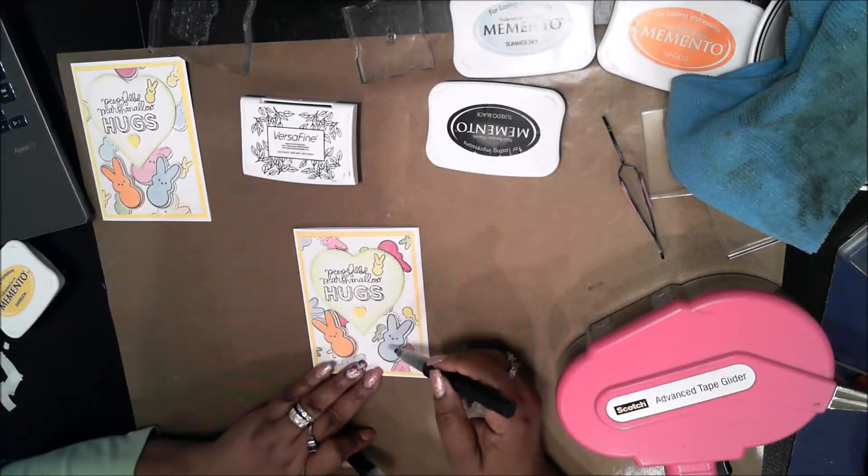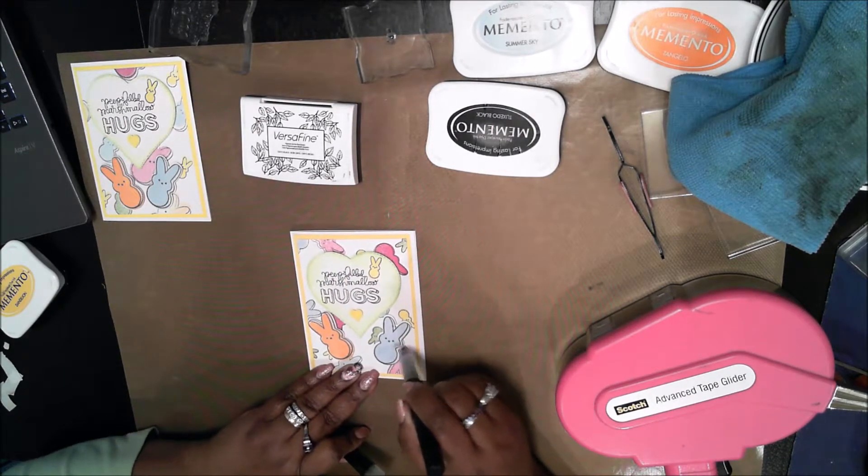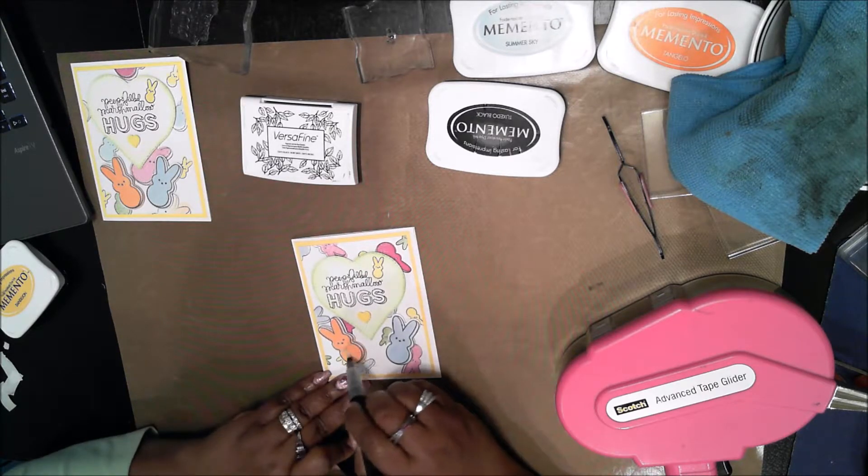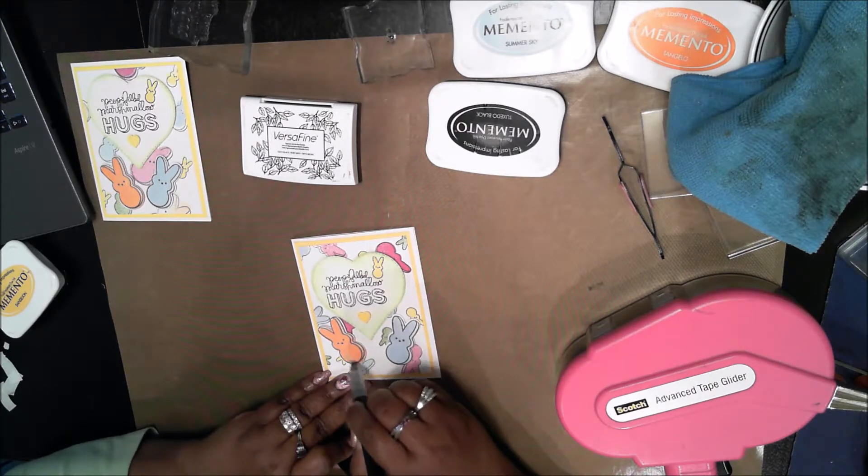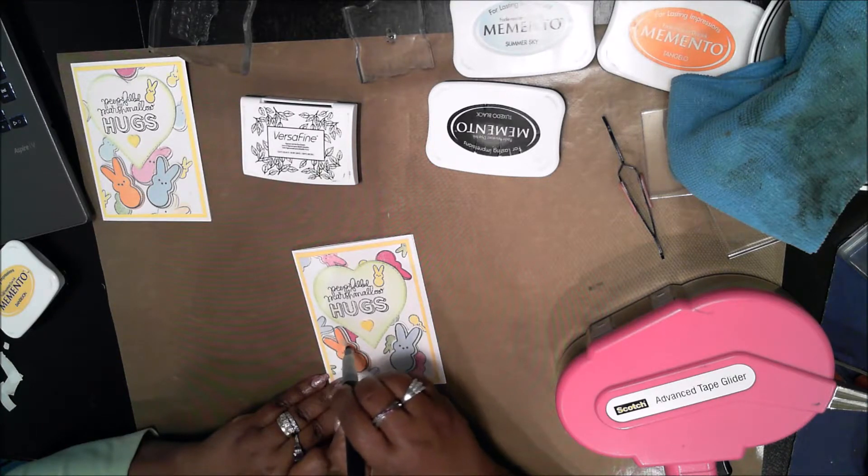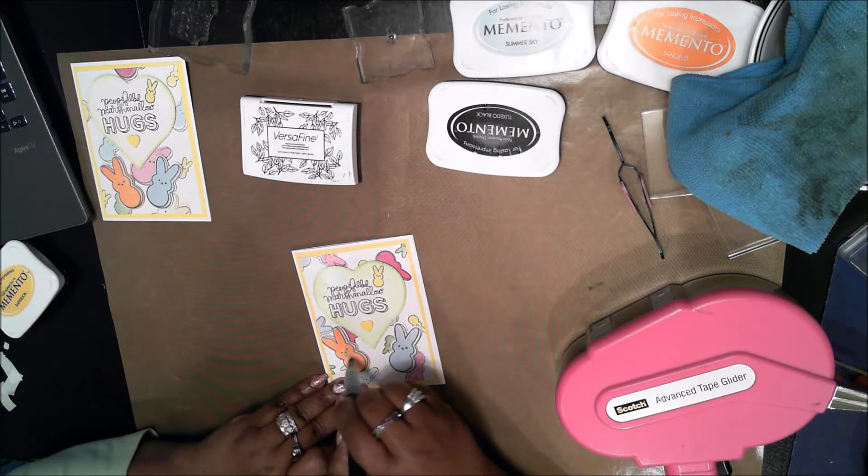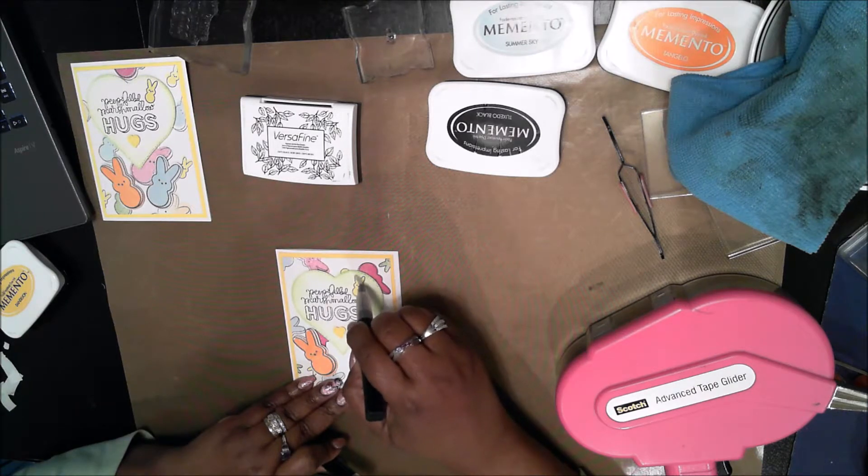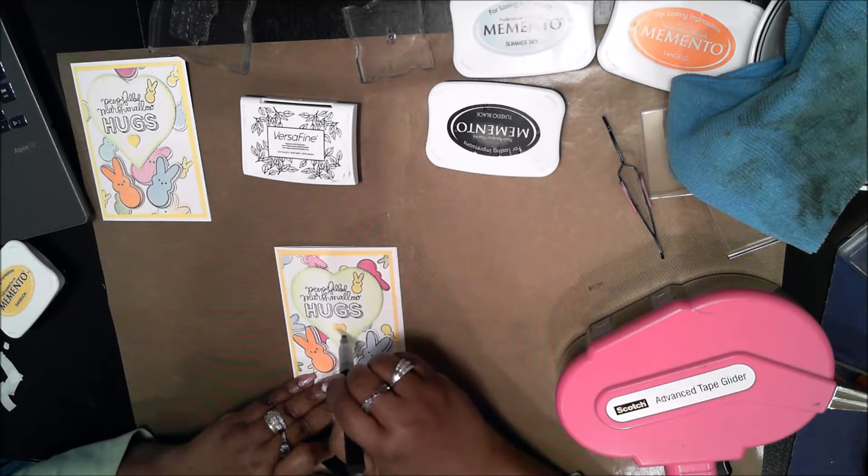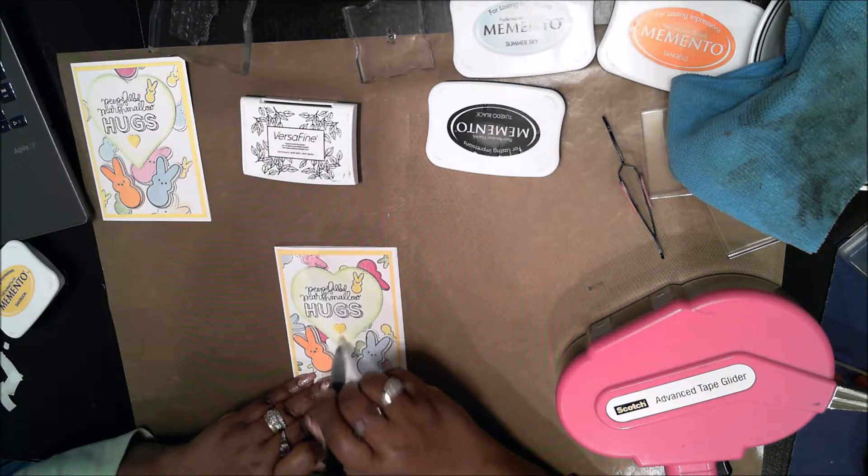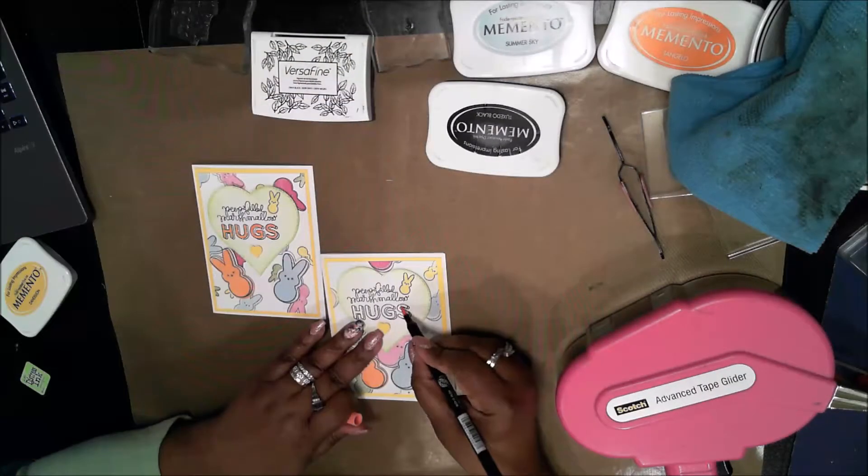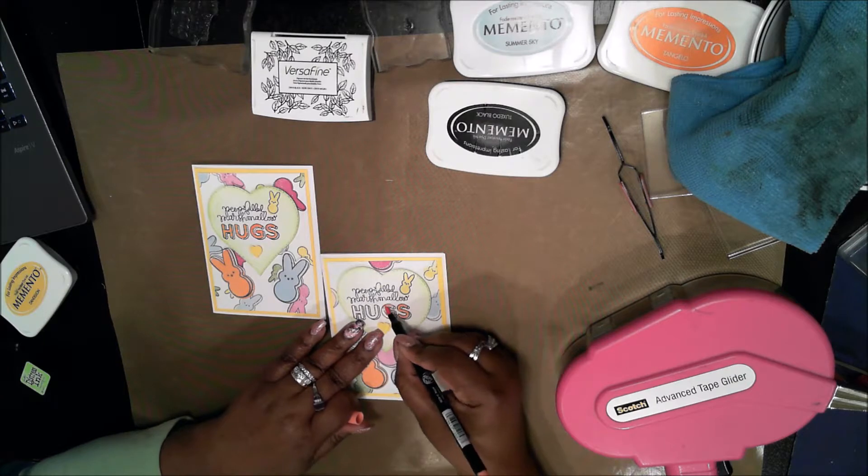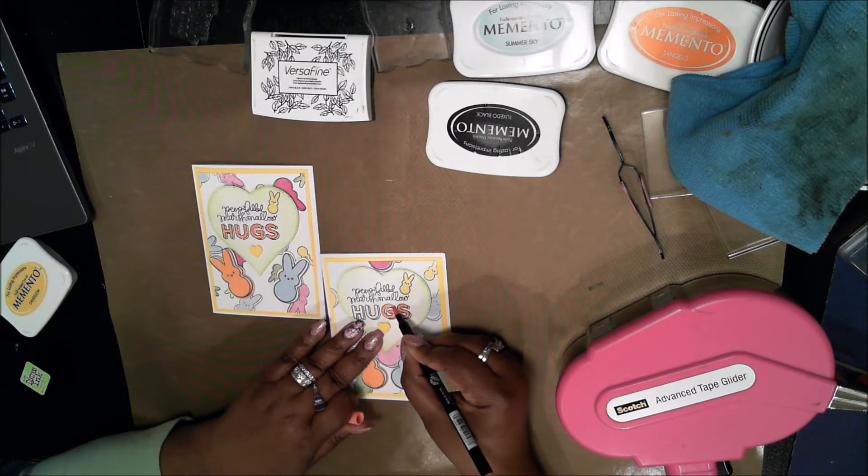Now I am going to take my sparkle pen and sparkle up the peeps because the peep candy is very sparkly. It has a layer of sugar on it. So this little sparkle pen makes it look like they are little sugary peeps. It does not show very well on the video but it is really sparkly.